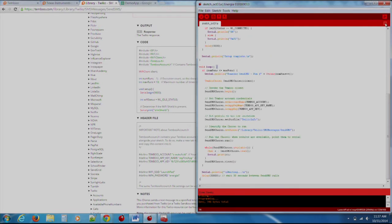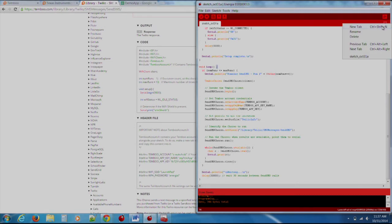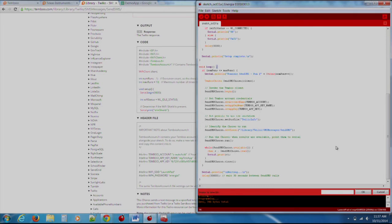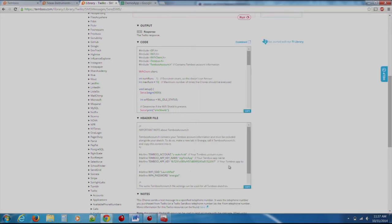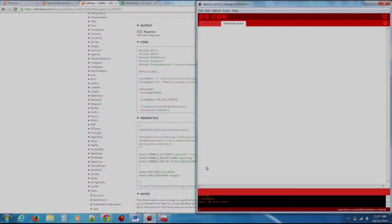Then, at the right of the screen on Energia, click the small drop-down arrow and select New Tab. This will prompt you to name the new file. We want to name this new file TimbooAccount.h. Go back to Timboo and copy the header file code onto your clipboard and replace the code in the file that you just created.